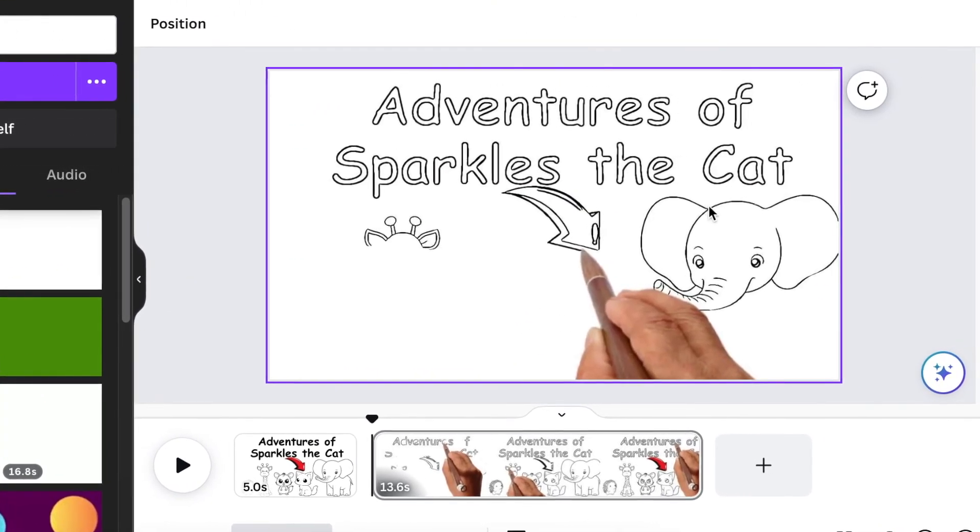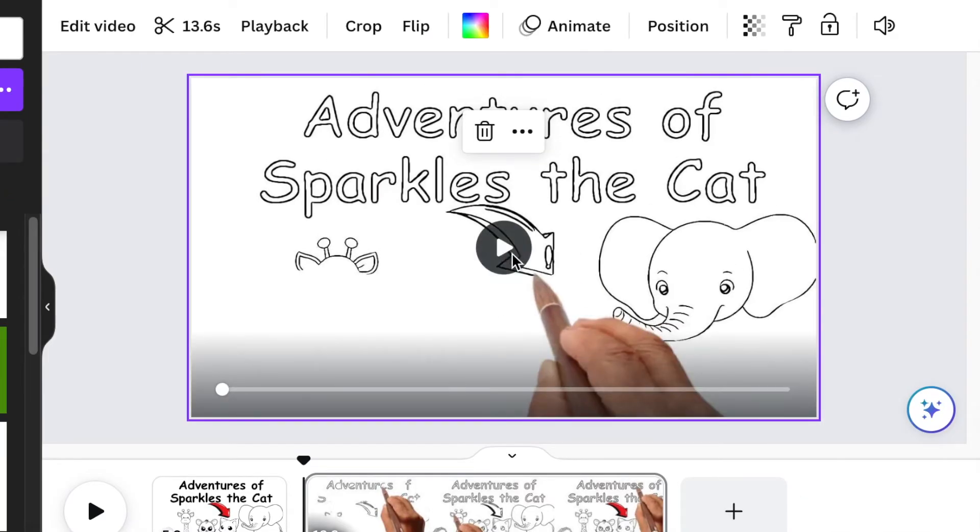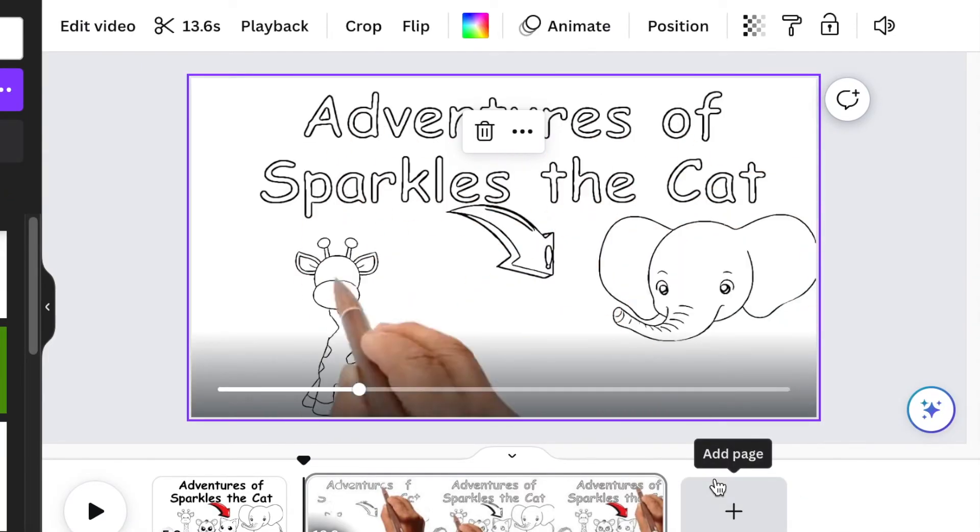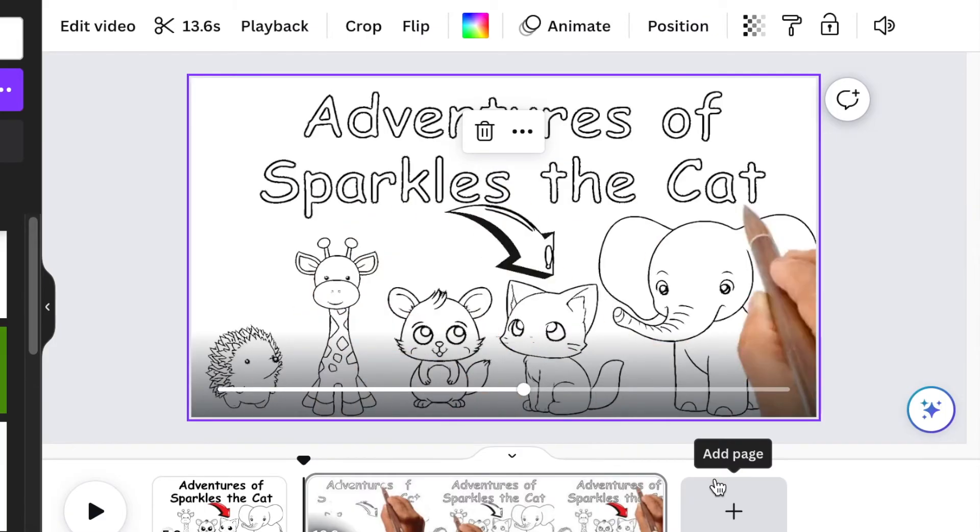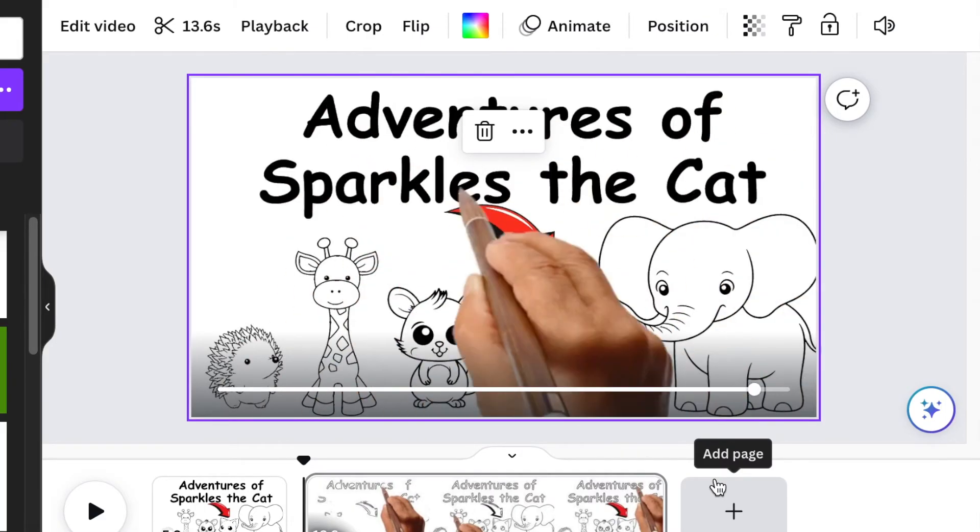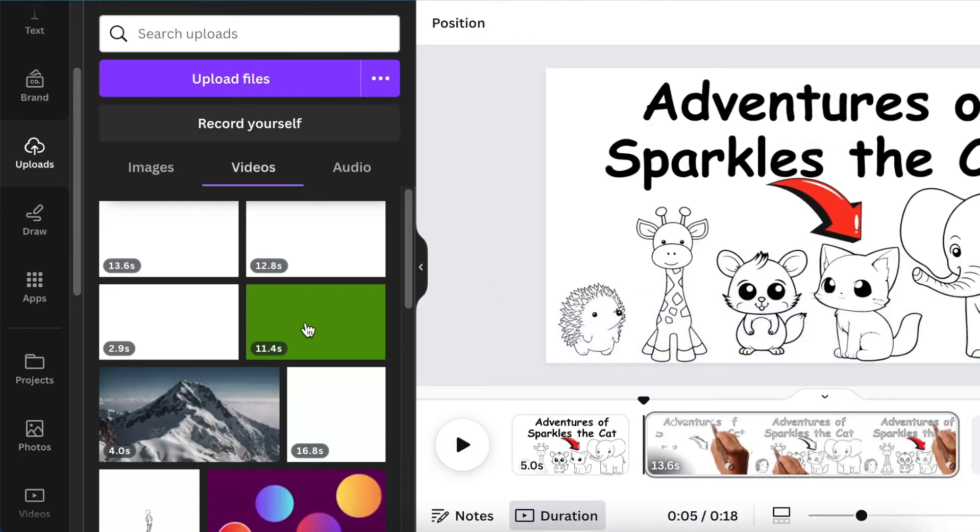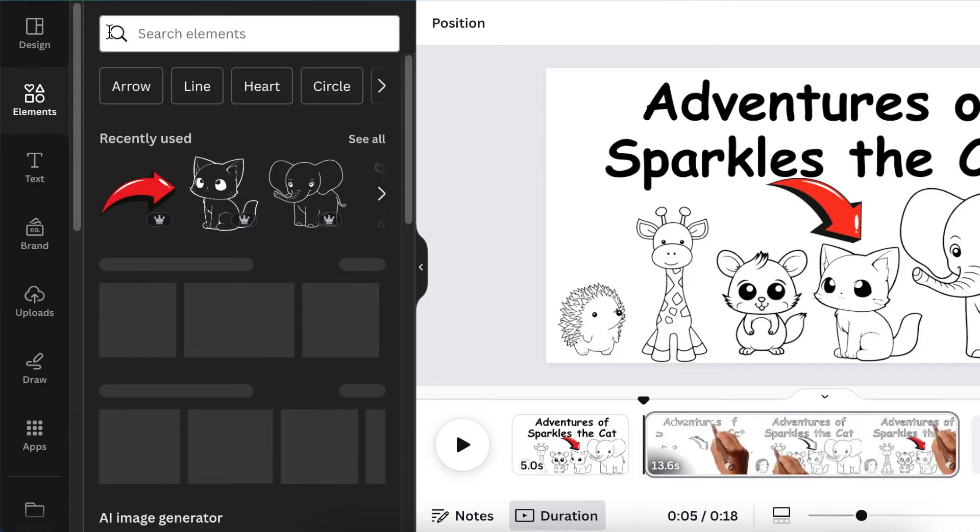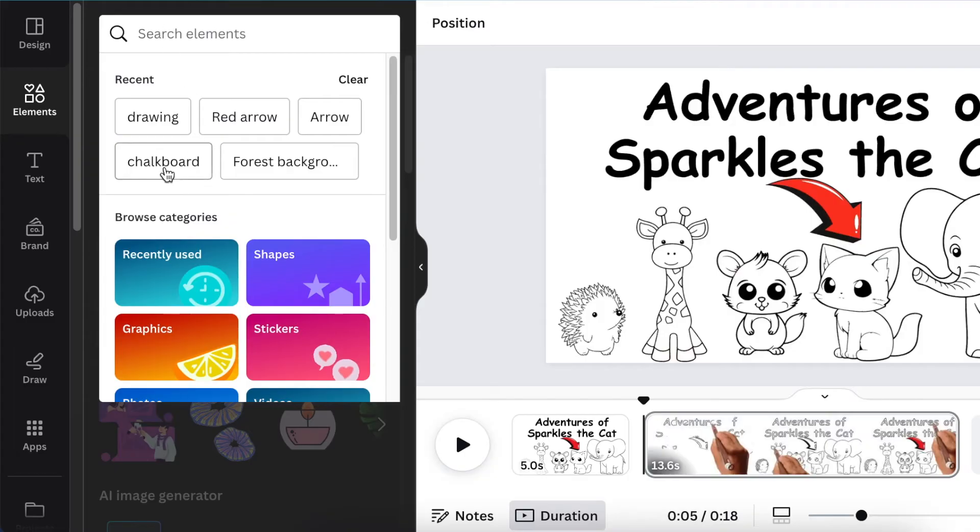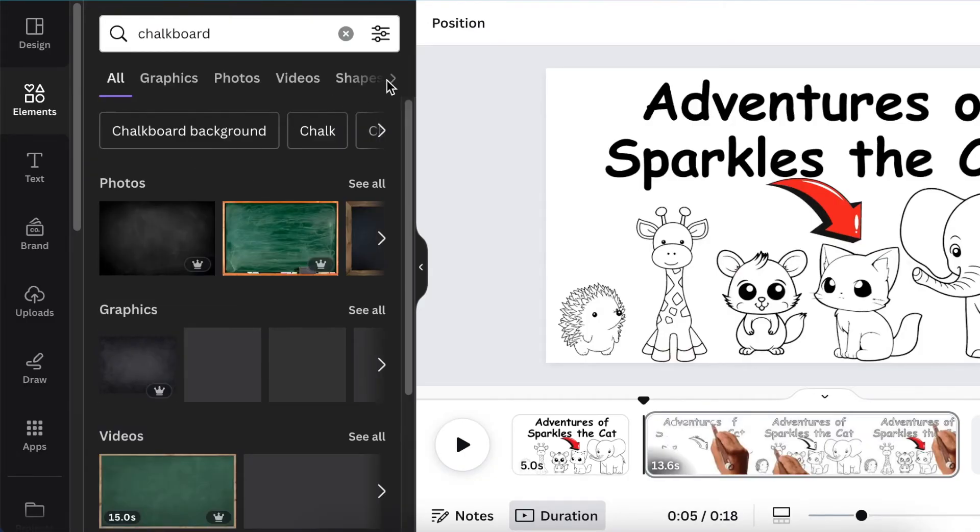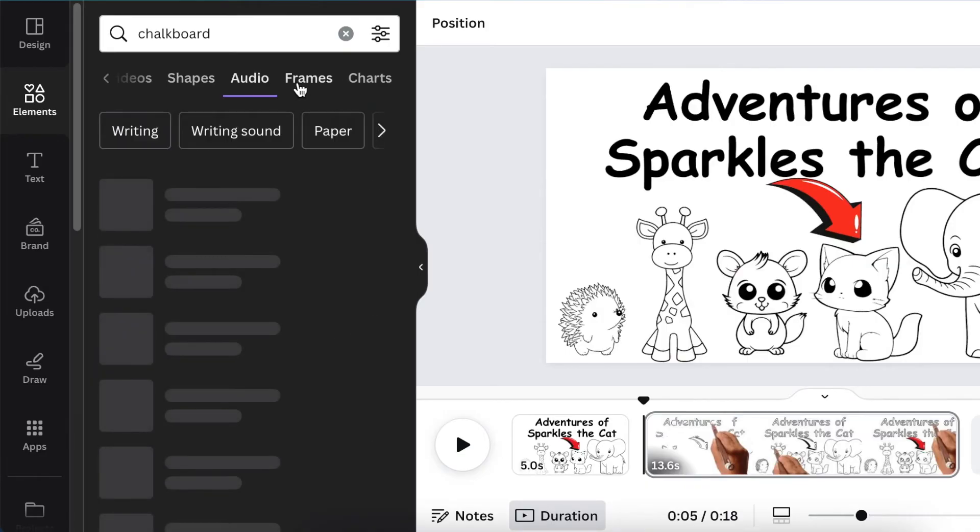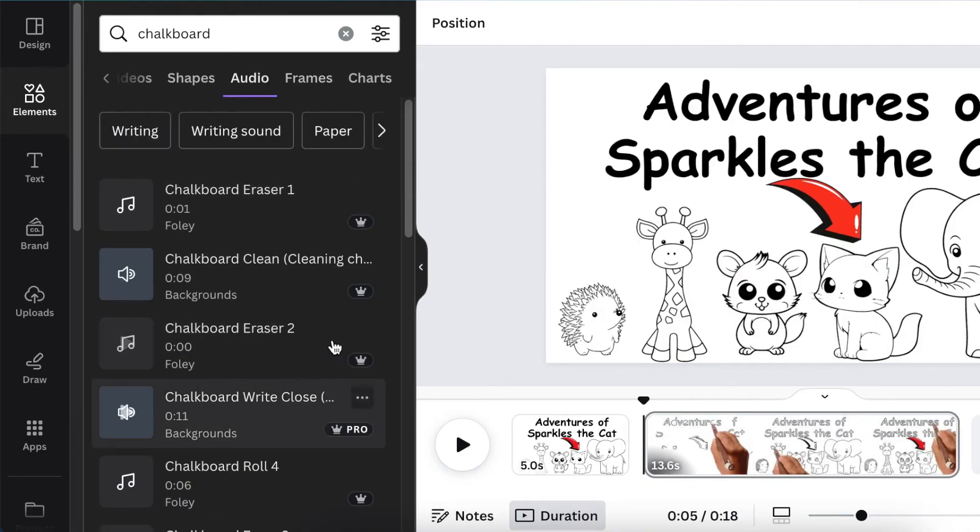Lovely, lovely. What I would do, because I'm a practical coach, I would go to my Elements and add the chalkboard sound. I would find the chalkboard, search for chalkboard, and go to my Audio and listen to different kinds of chalkboard.